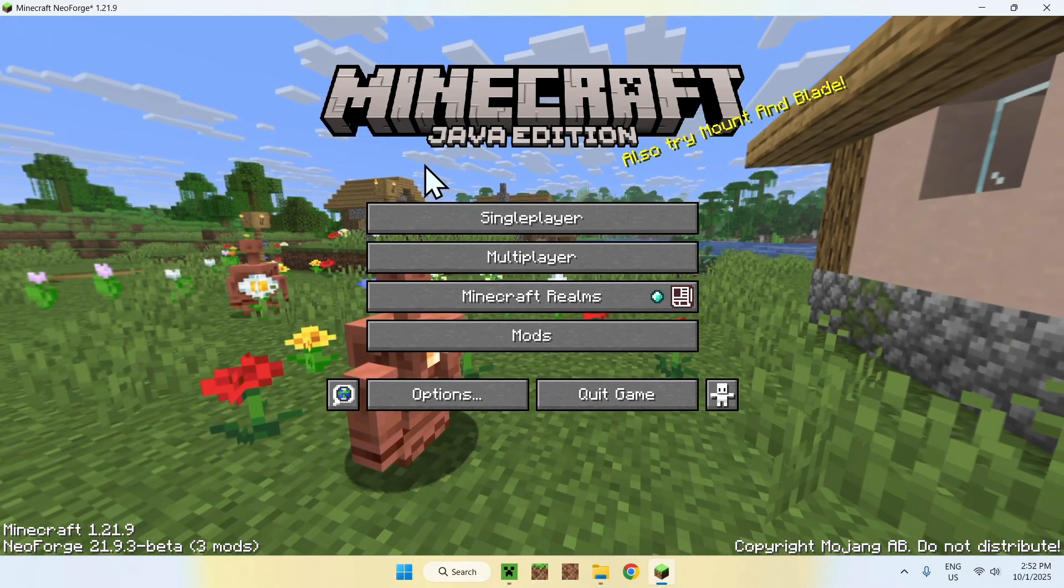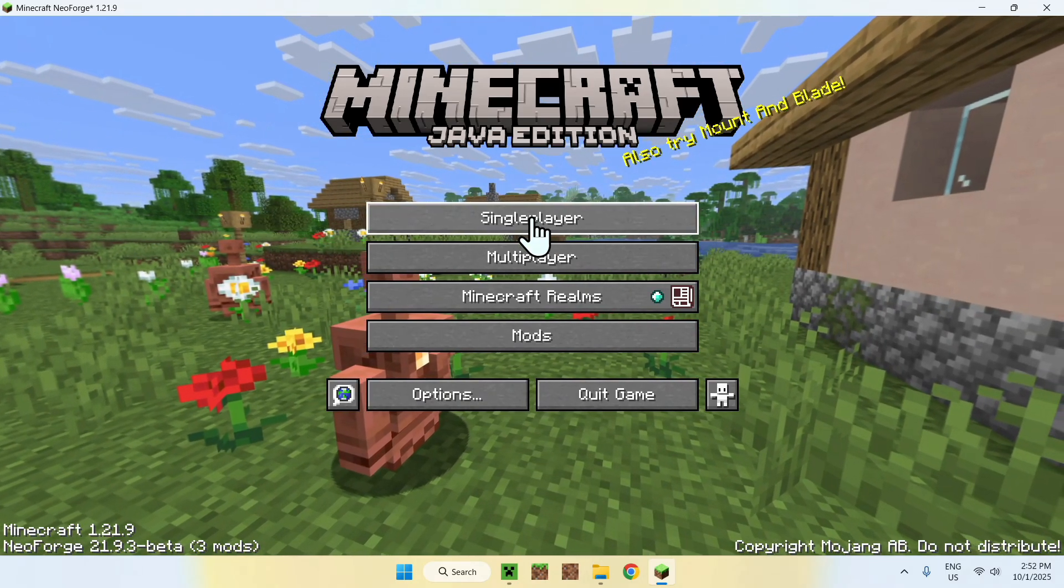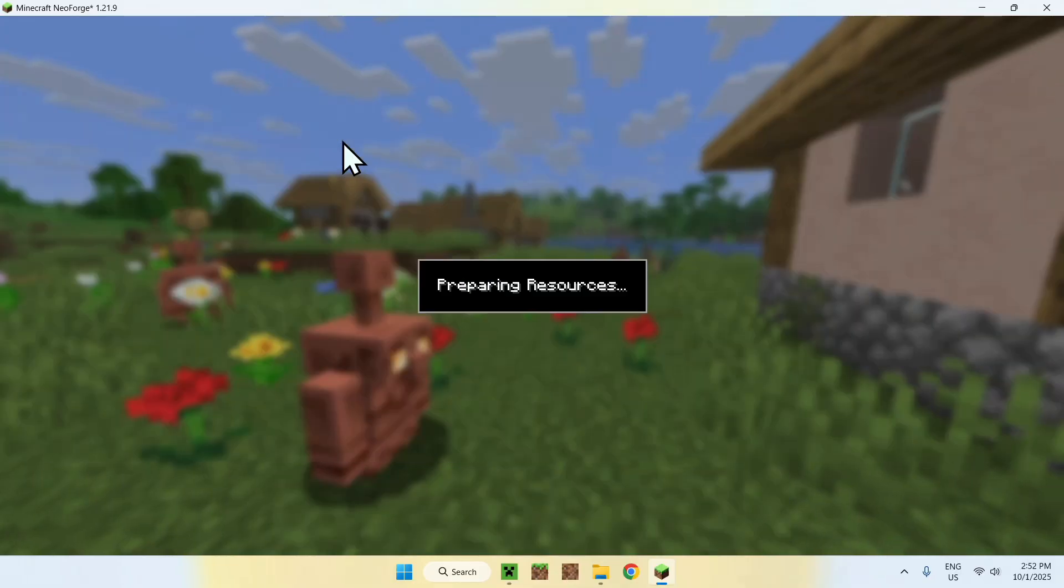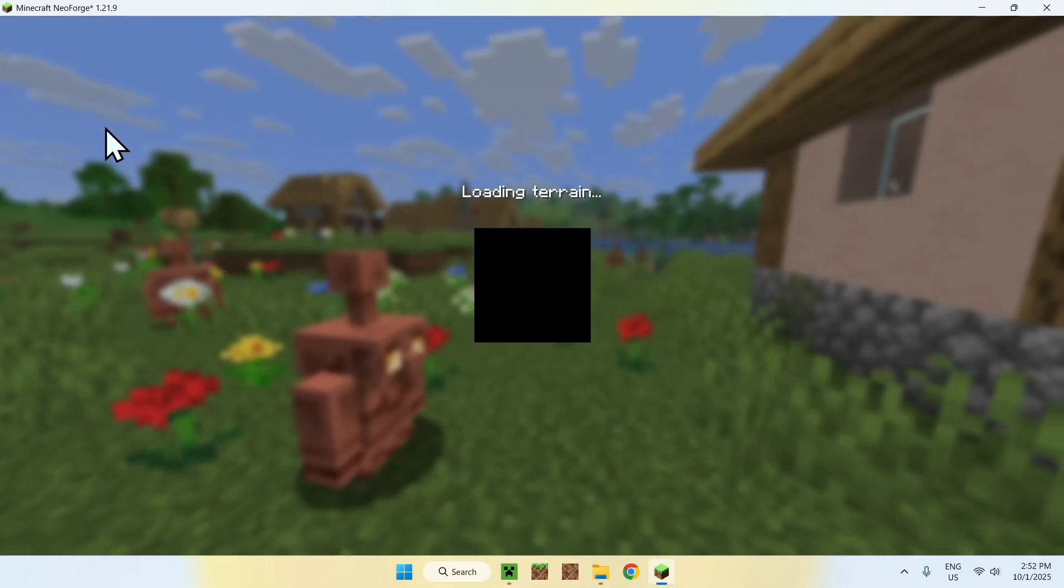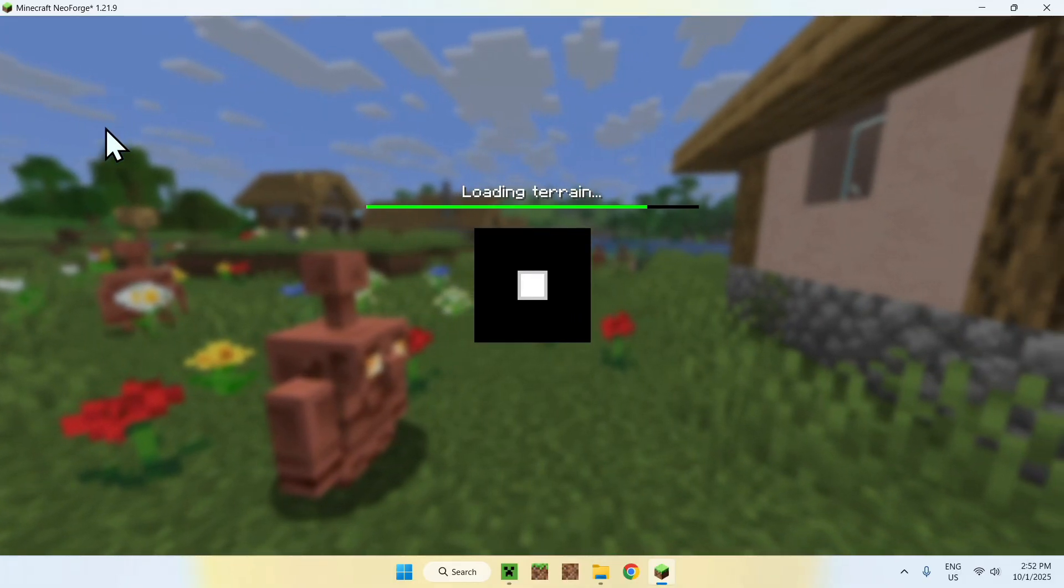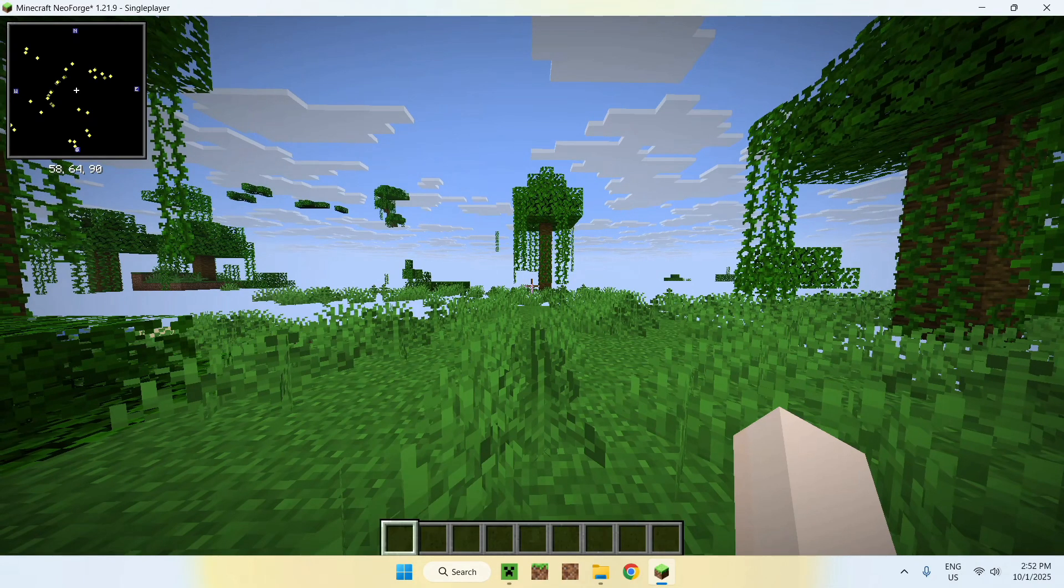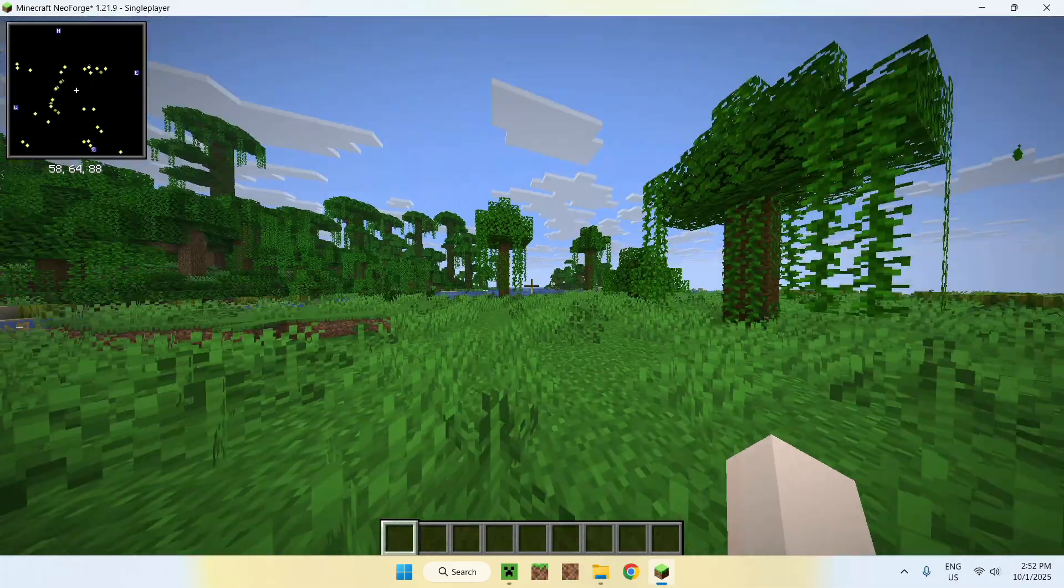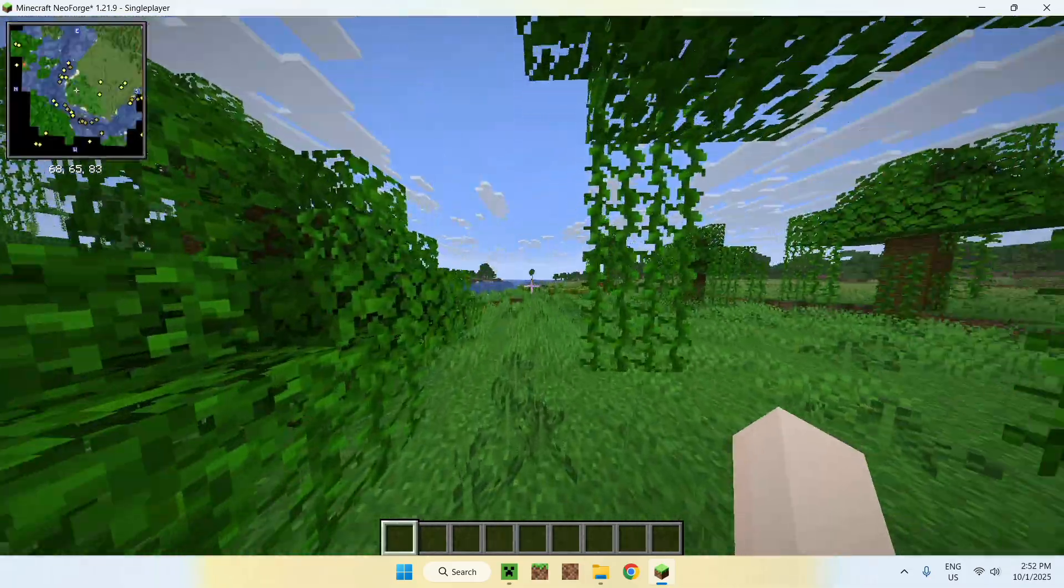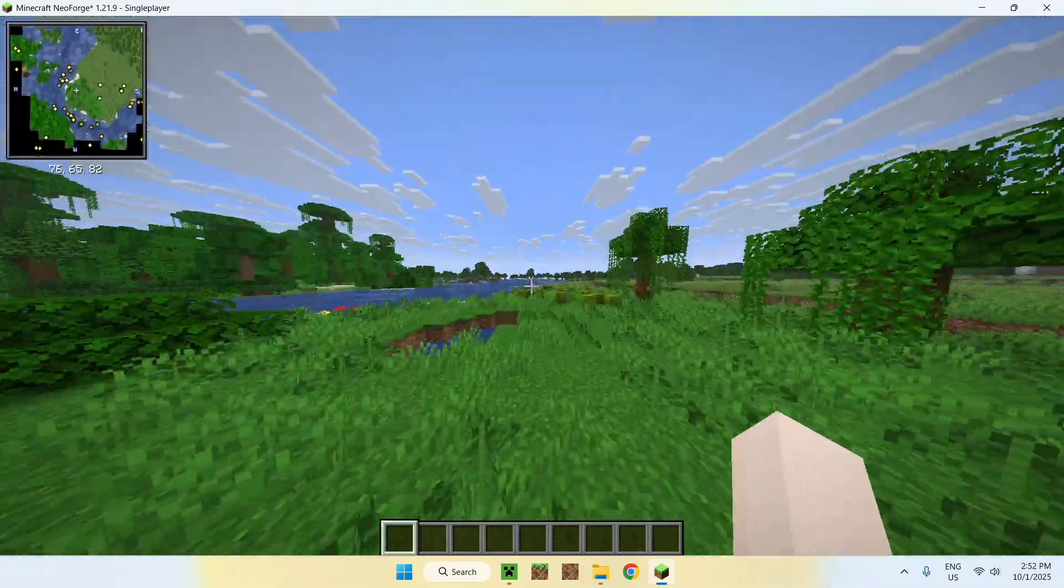This means we can go to a playable world. Like so. It can also be a server or a realm. And you'll see that we have a minimap. Here, on the top-left, you see that we do indeed have a minimap.